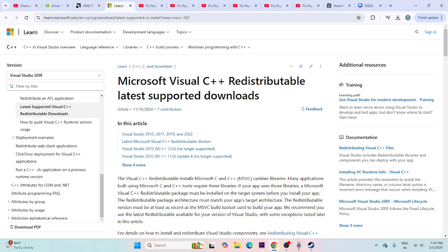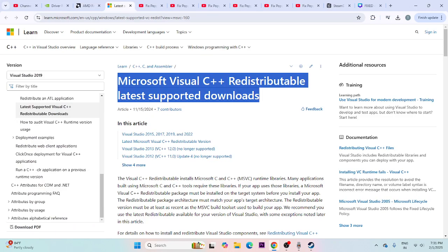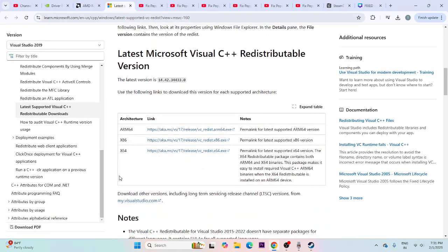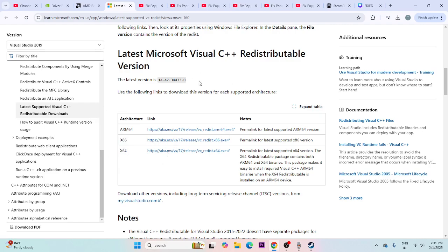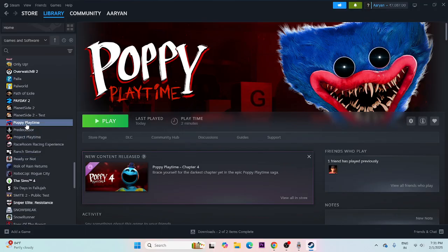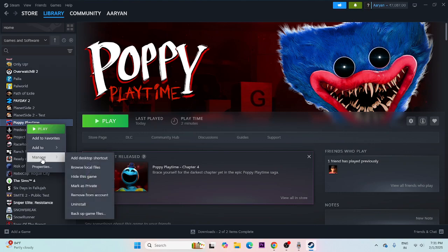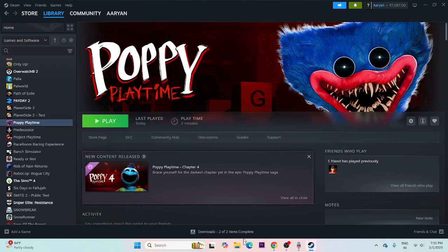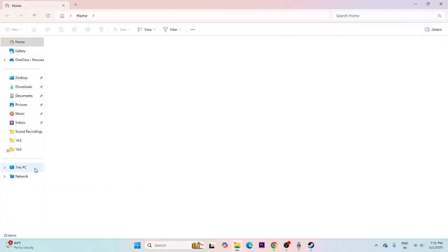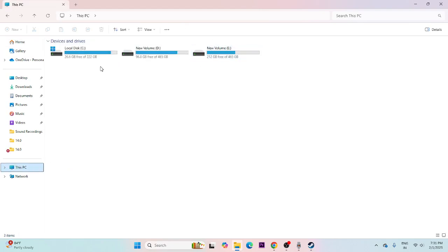We can also try installing Microsoft Visual C++ Redistributable — if your system is x64 download that version, if x86 download accordingly. If you're still having trouble, go to Poppy Playtime in Steam, go to Manage > Uninstall. When reinstalling, do not install it back on the same local disk — try a different drive such as C or D.